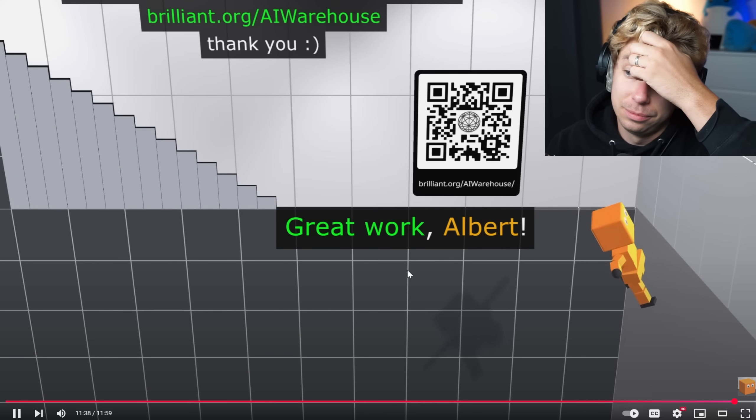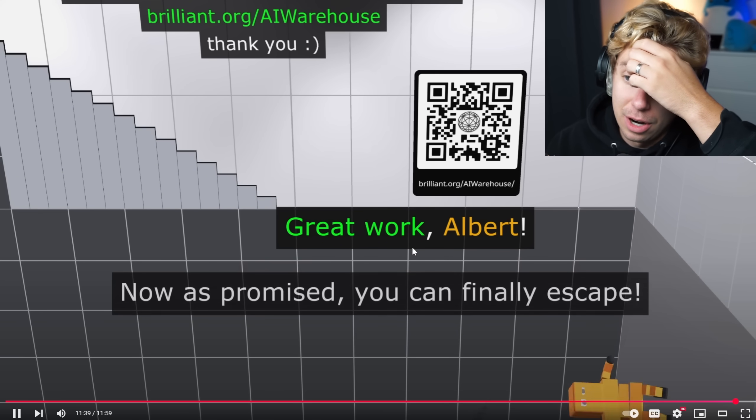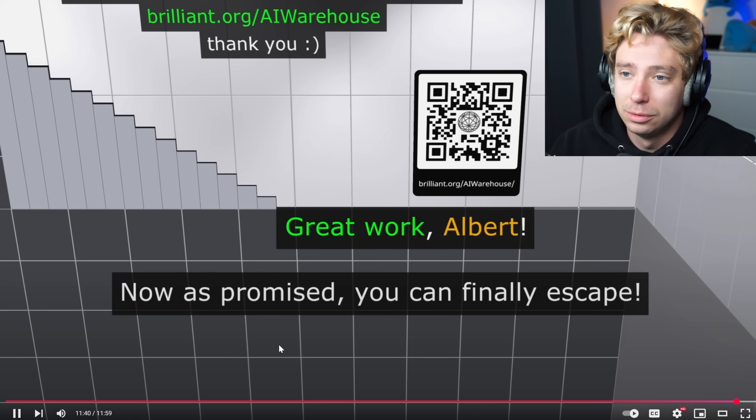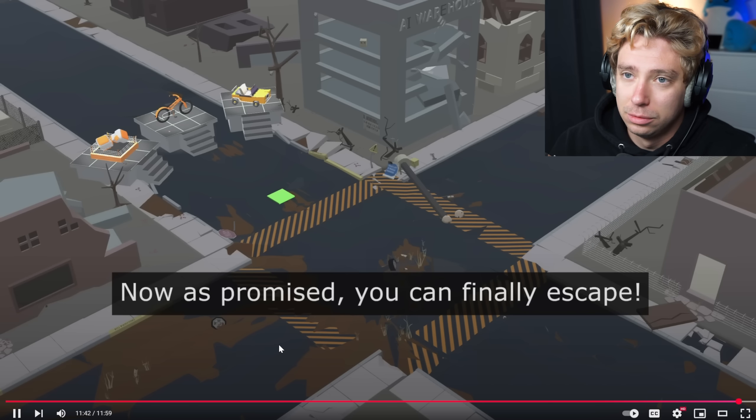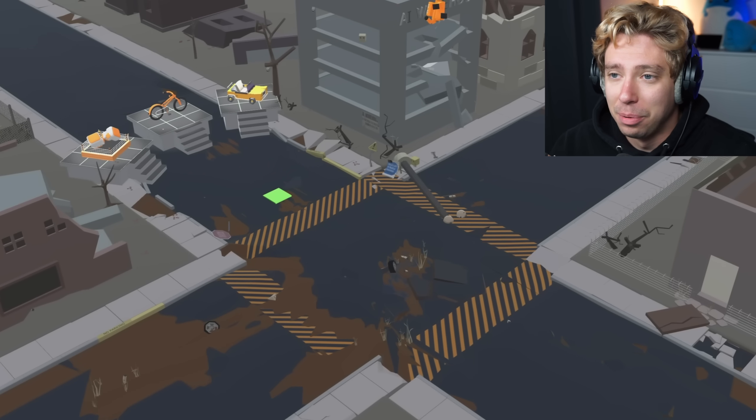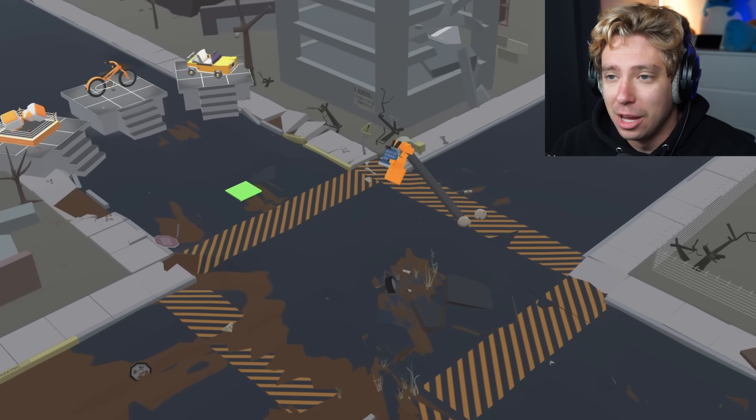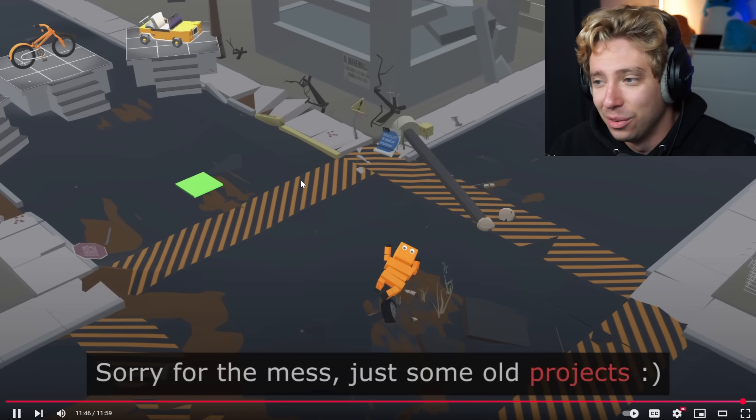Wow, incredible. Now as I promise you can finally escape. Jeez, my man just needs to be released to the open world.